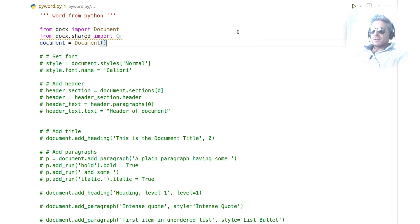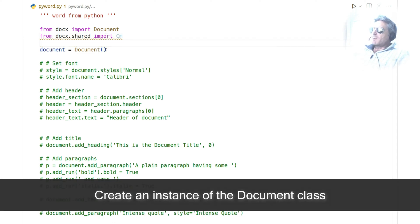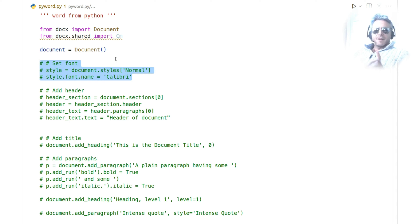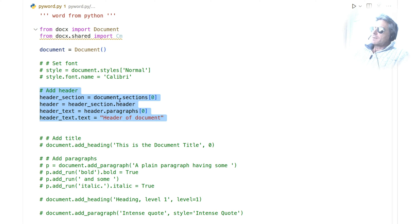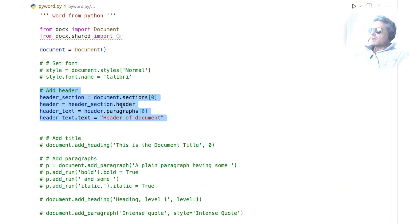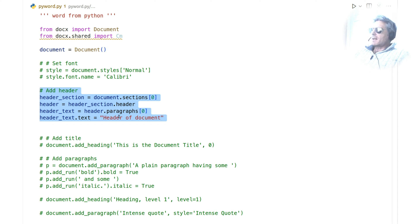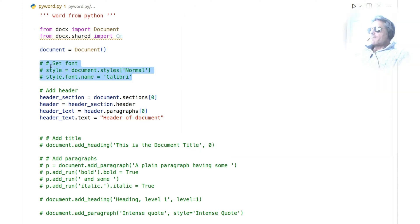Document equals document, so I'm creating an instance of the document class. The first thing I want to do is add a header. In the official documentation, I don't believe there is a header example. To add a header we use this code: header_section equals document.sections[0]. So the first section of the document is going to be the header, and then we're going to say paragraph[0], the first paragraph is going to have the text which says 'Header of document'.